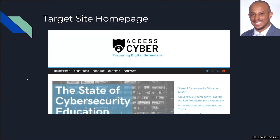The next slide is our target site homepage. This is the site we're targeting to do a pen test to find the vulnerability, and it's called AsaCyber.org.